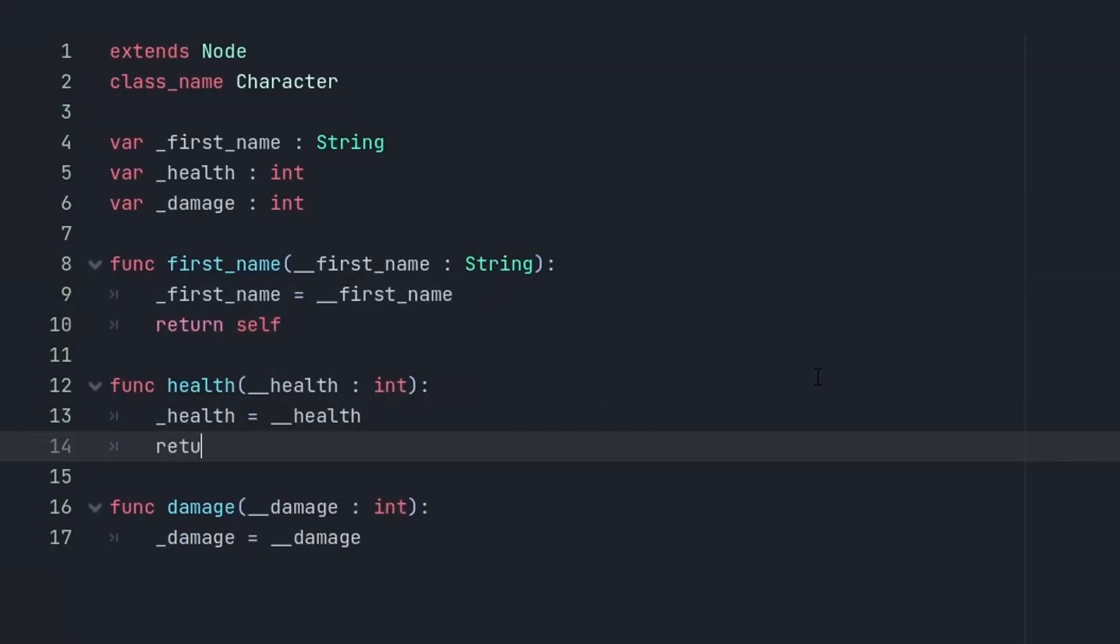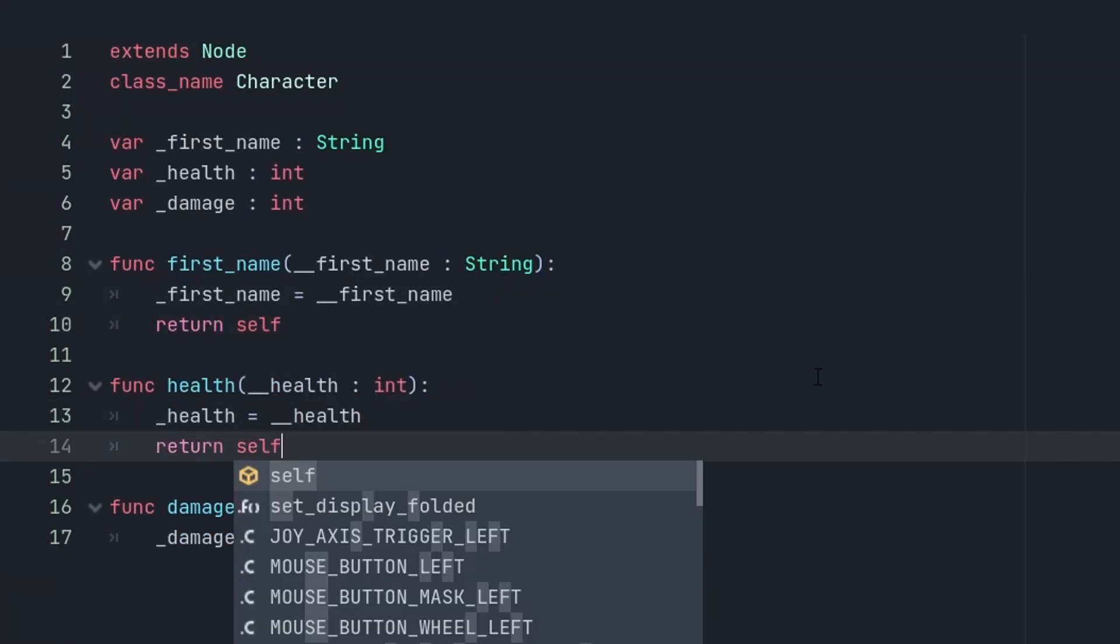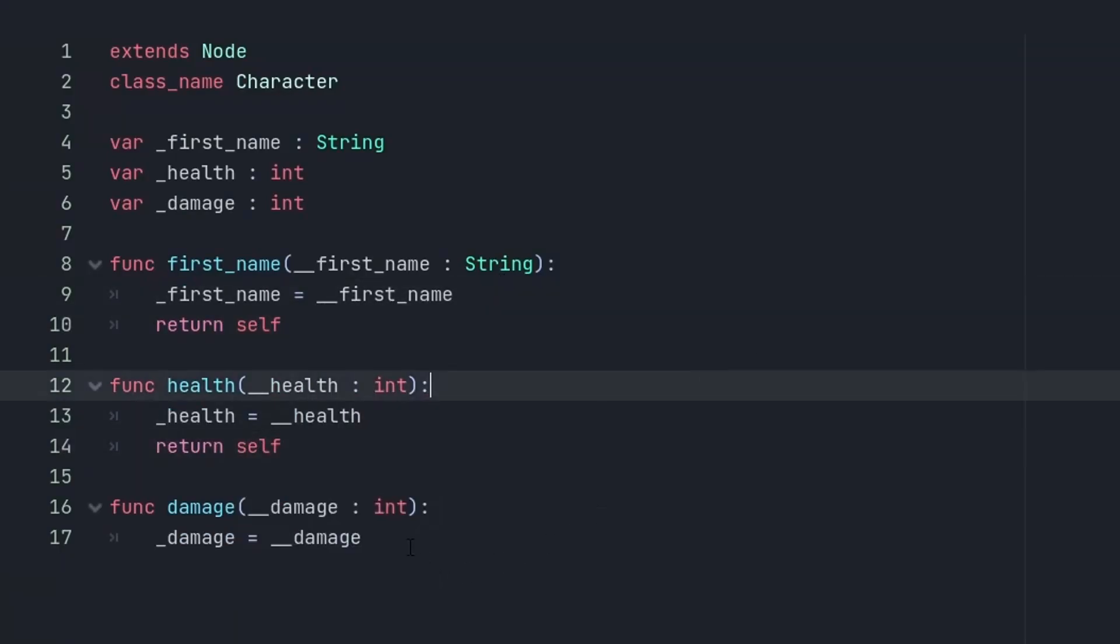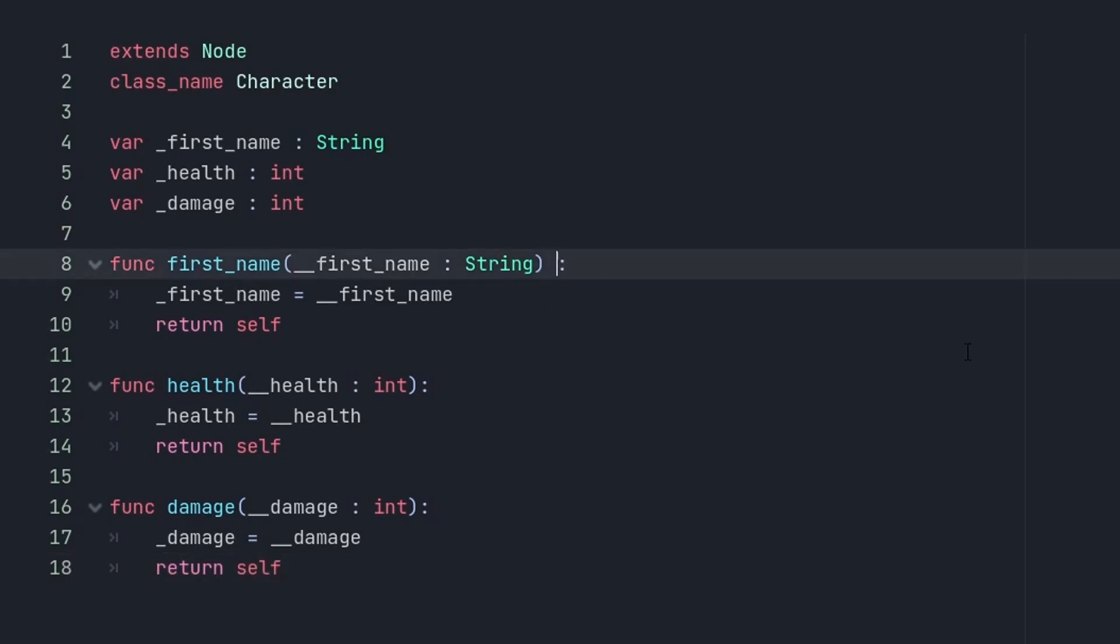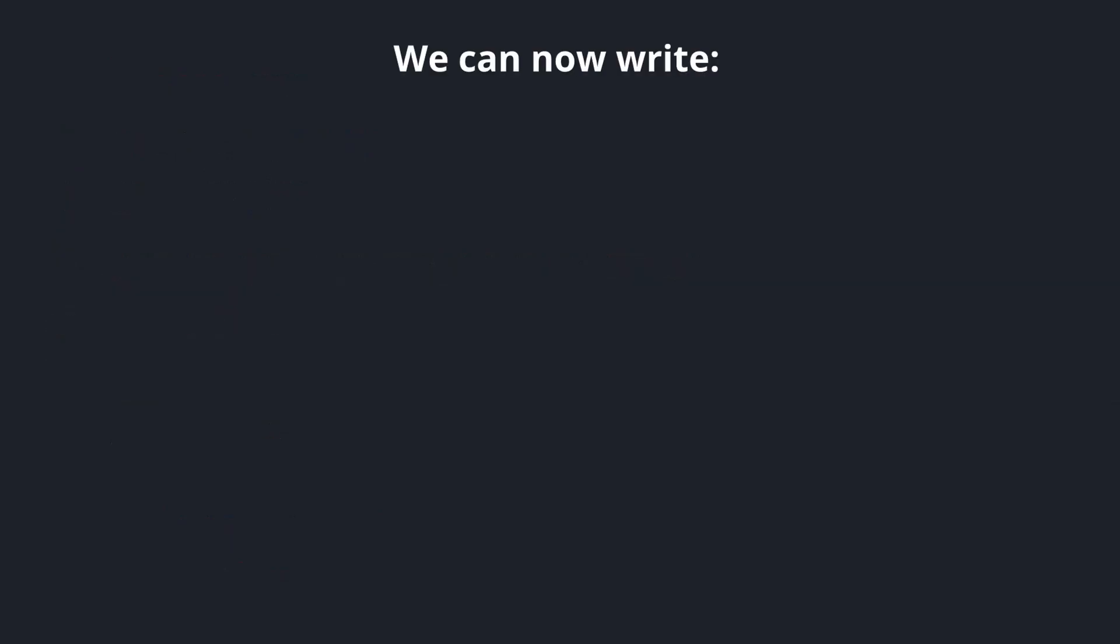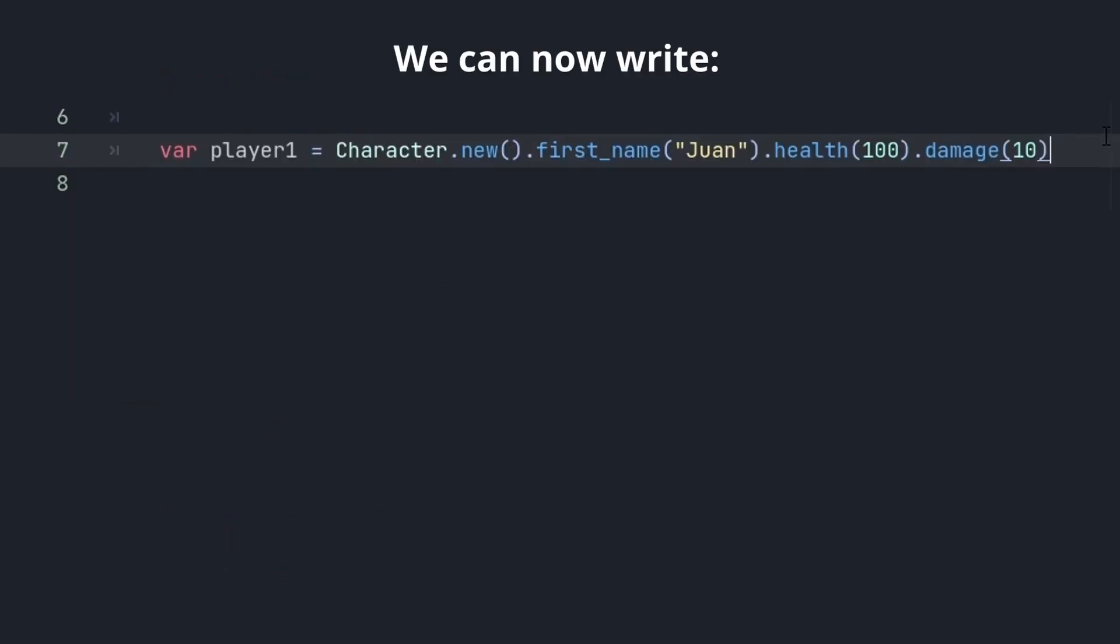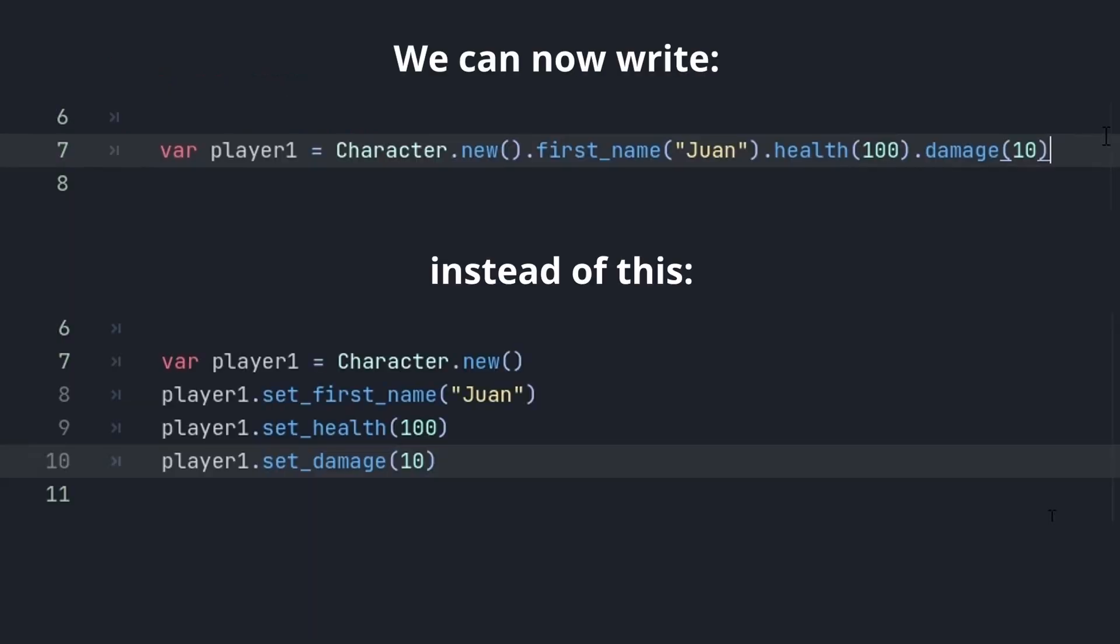When you have a function that would usually return nothing, simply return self instead. This returns the object itself. Let's do this with a bunch of setters. We can even leave out a set because it kinda reads well. We can now write this instead of this. It's especially useful when the object can be parameterized in manifold ways. It is more flexible than optional arguments and it's explicitly named, which makes it quite readable.